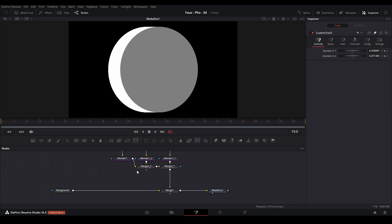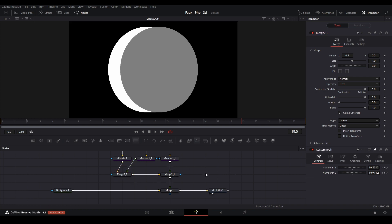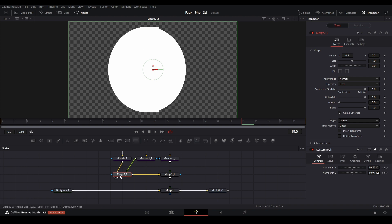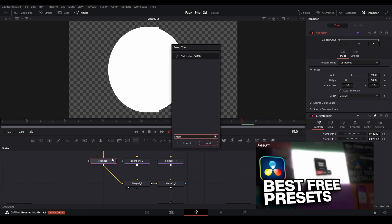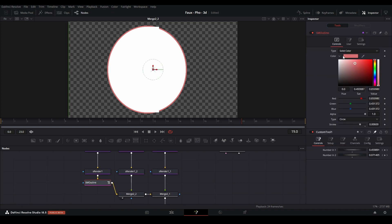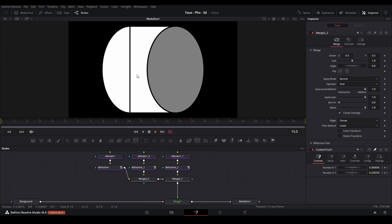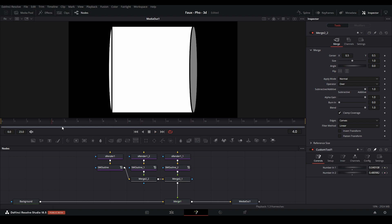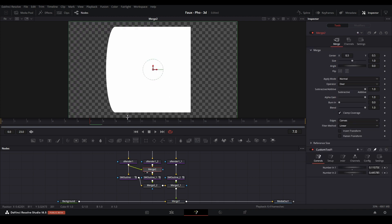To give it a more cartoony look, bring the Merges down and add an SM Outline tool. The SM Outline makes an outline around the shape. If you don't know how to get the SM Outline tool, I have a video on the best free presets that shows you how to install it from Smoky. Add the SM Outline, change the color to black, copy it and paste it for the other shapes. To hide the line that breaks the illusion, add a Merge node after the S Render and merge the shape on top so it covers that edge.